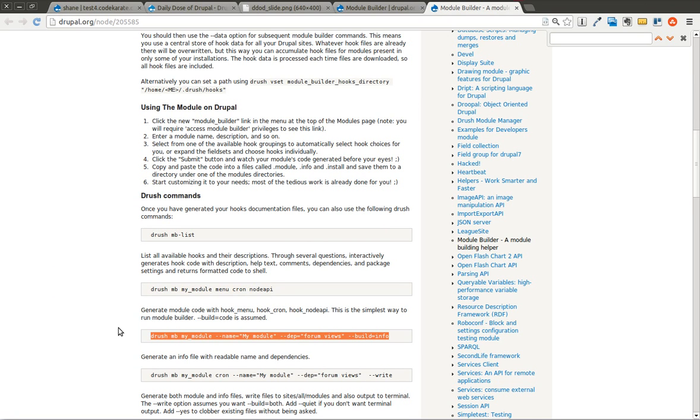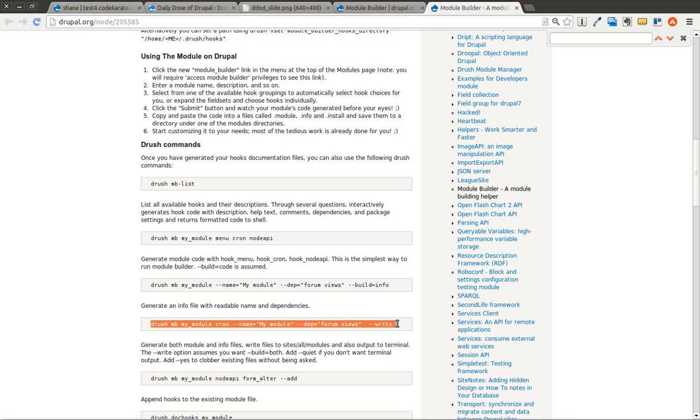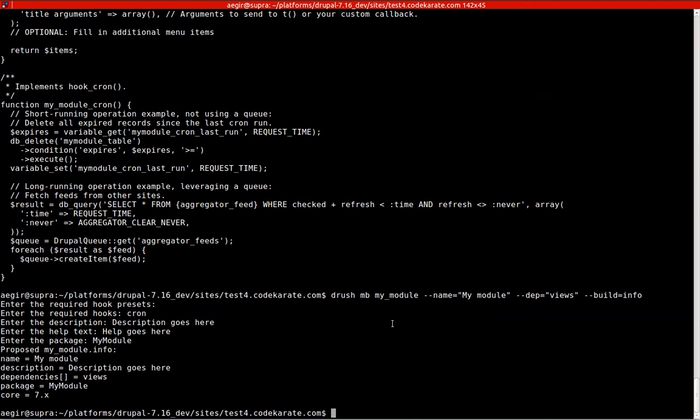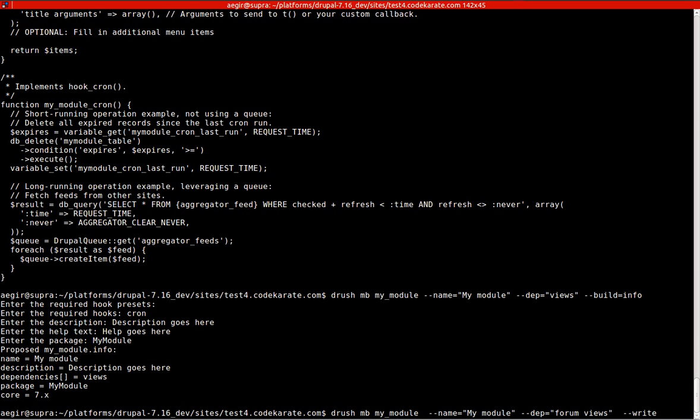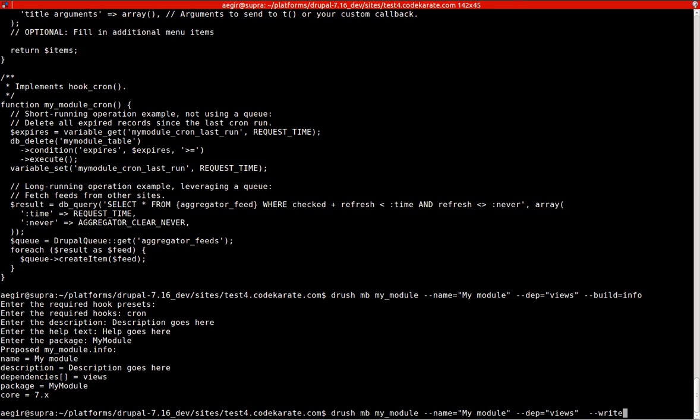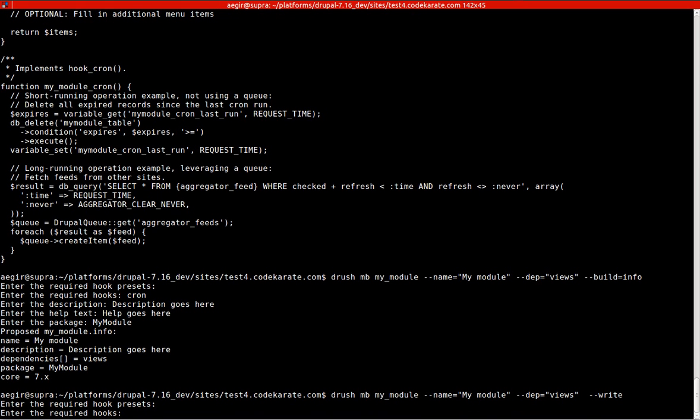The next step is we're actually going to create the entire module. It's nice just getting the code, but what if we actually want this Drush command to create the module for us? No reason to do that manually. We'll run through this here. Drush mb for module builder, my_module. We want hook cron. I'm going to leave this out because I'll define a few here. We want to name it my module. We'll use views as a dependency with --write.